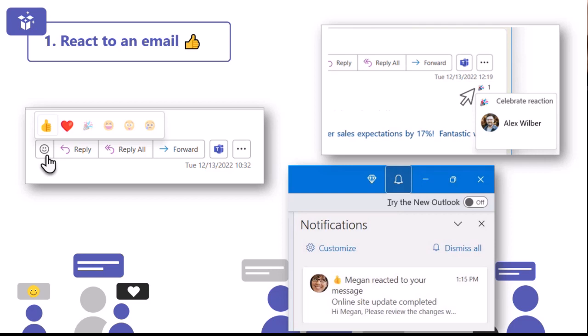When you receive an email that you want to send a reaction to, you can select the smiley face button, which is next to the reply or forward button on the top right hand side of your screen. When you click that smiley face button, you will see your reactions pop up across the top and you can select the most appropriate one. When people have reacted to that email, you'll be able to see those reactions under the reply and forward button.